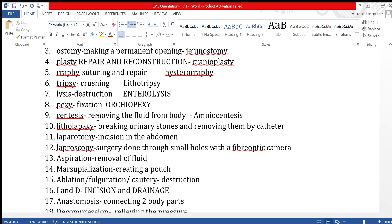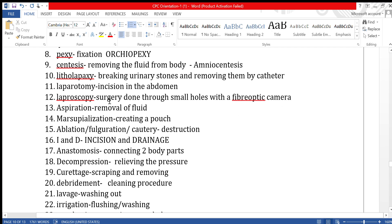Laparoscopy is a surgery done through small holes using a fiber optic camera. The camera and instruments are inserted through the small holes to perform the surgery. Aspiration means removing fluid from inside the body with a needle, just by sucking it out.